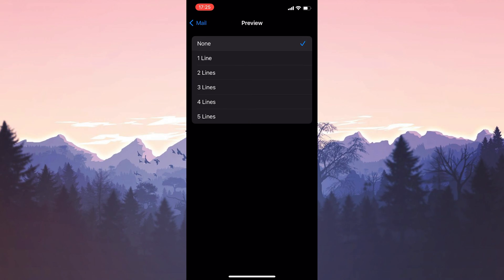Make sure that preview is not set at none. You can choose the number of lines according to your preference.